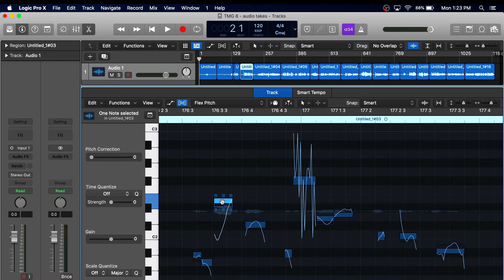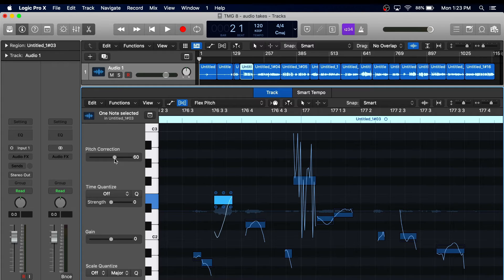Logic also has a pretty useful pitch correction that you can use for any audio track. Probably my favorite thing on Logic is the Step Sequencer, which is available on any MIDI track.